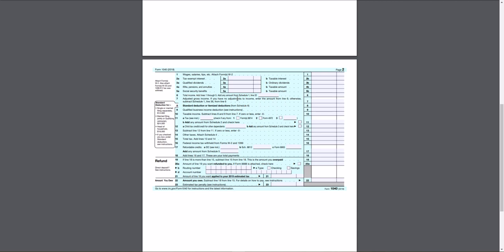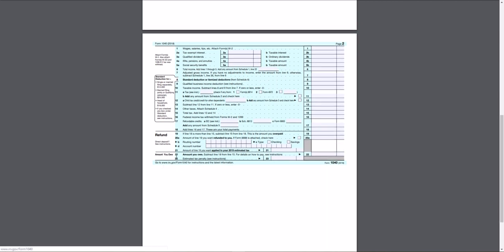They really changed a lot for 2018. And it's really kind of interesting. Hopefully, made things a lot more simplified. And as you can see, there's only 23 lines.